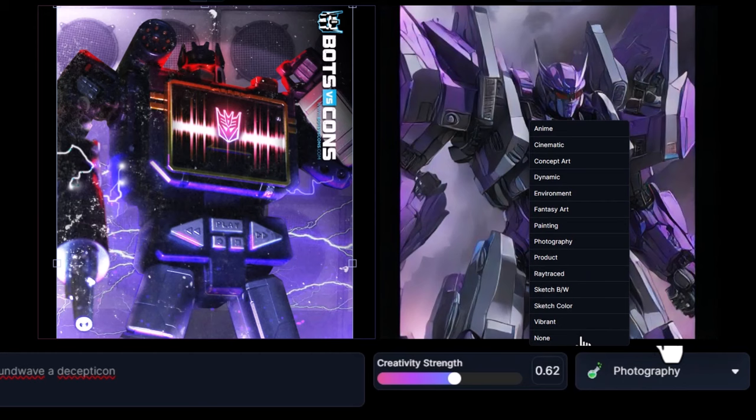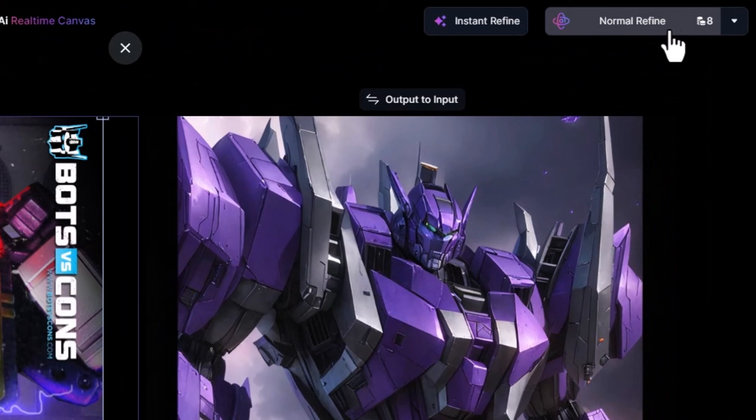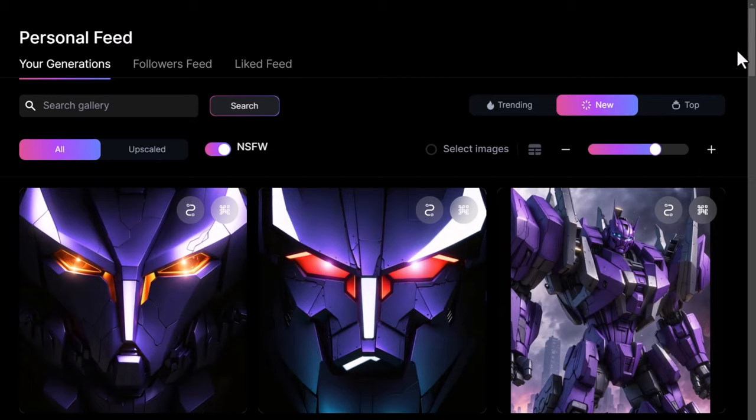If I find an image I really like, I can hit Normal Refine to create a copy of that in my personal feed, and then just keep editing. After finishing this video, I actually came back and you can see the steps that I've saved along the way.